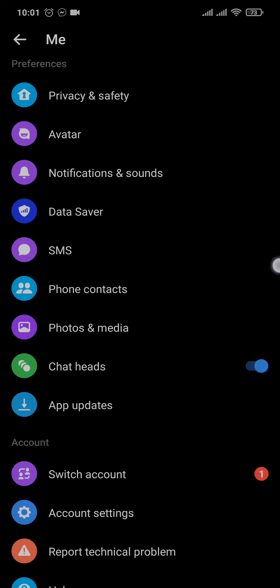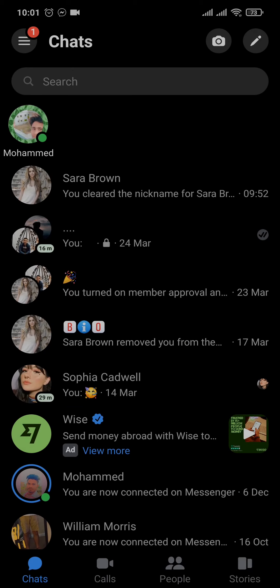However, as I mentioned earlier, suggested people are also based upon the people that you most interact with, and those cannot be removed completely. If you interact with someone more, these contacts are suggested to you, and when you gradually interact with them less, those contacts are also automatically removed.